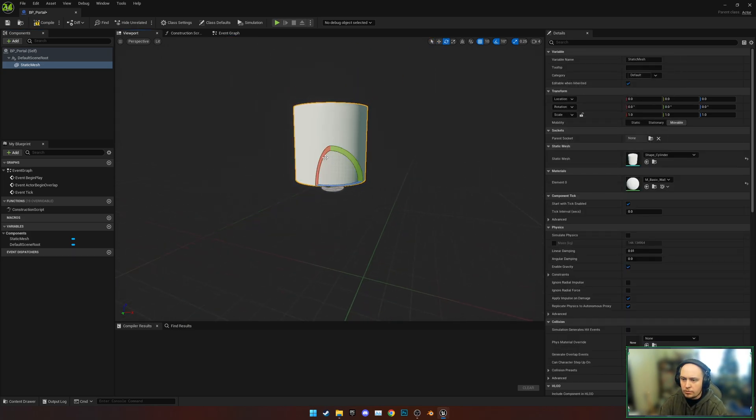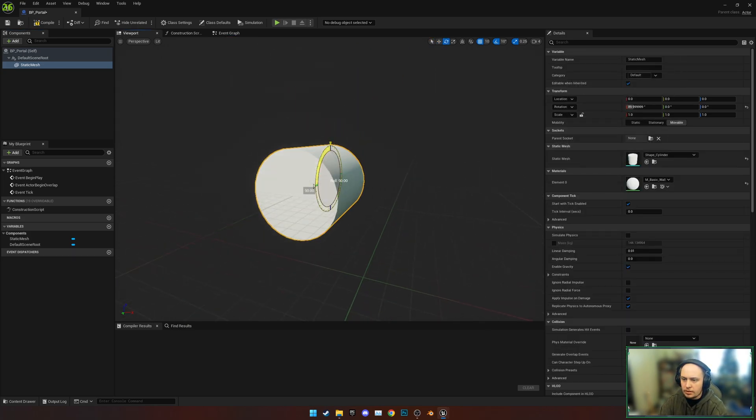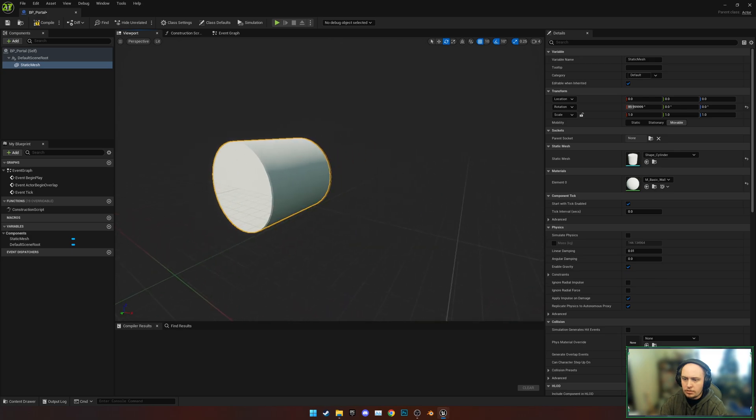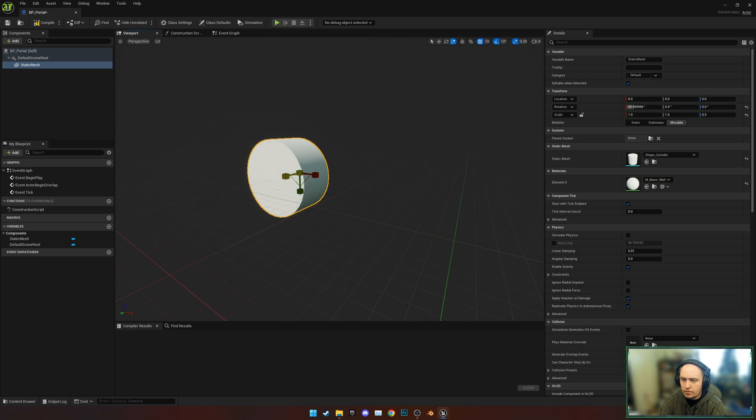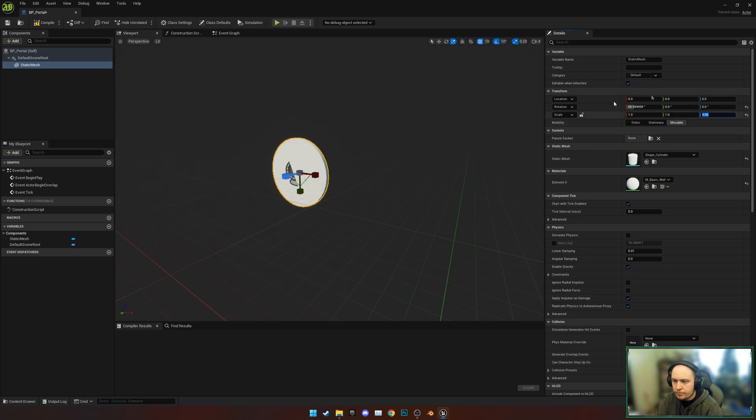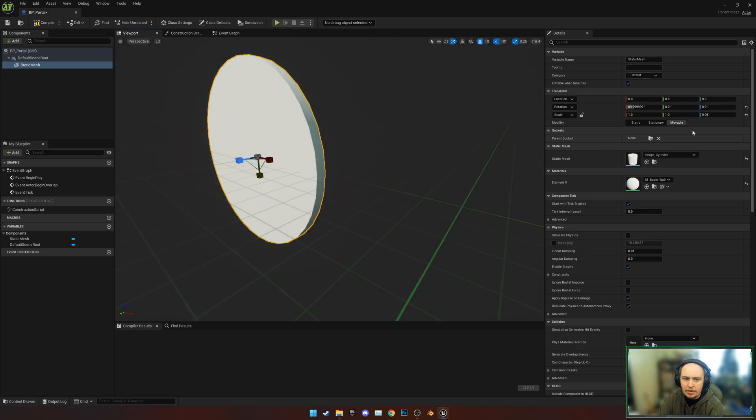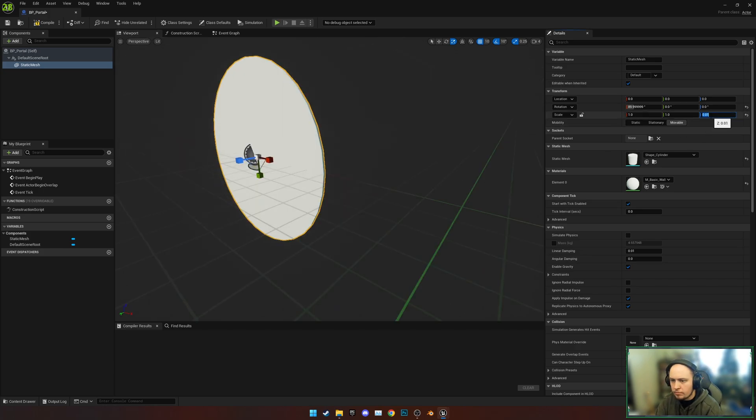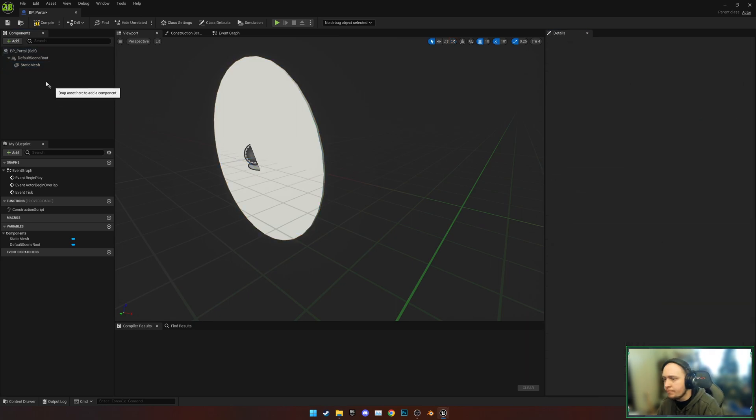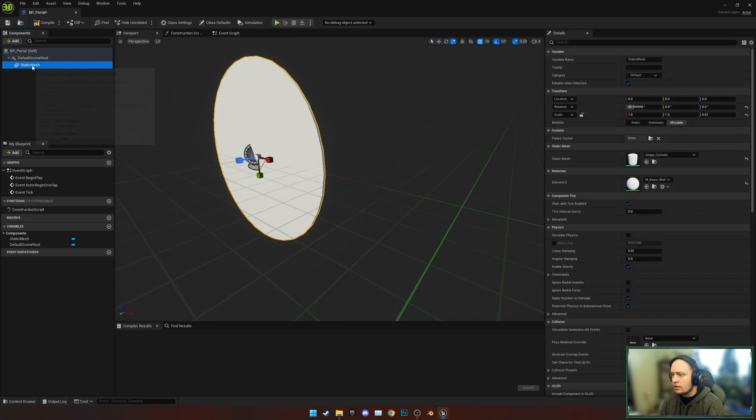We're going to rotate the cylinder 90 degrees and then scale it down to, I'd say 0.05, or maybe even less than that, so let's do 0.01 because I haven't seen this cause any texture issues really. We're going to rename this as Portal.